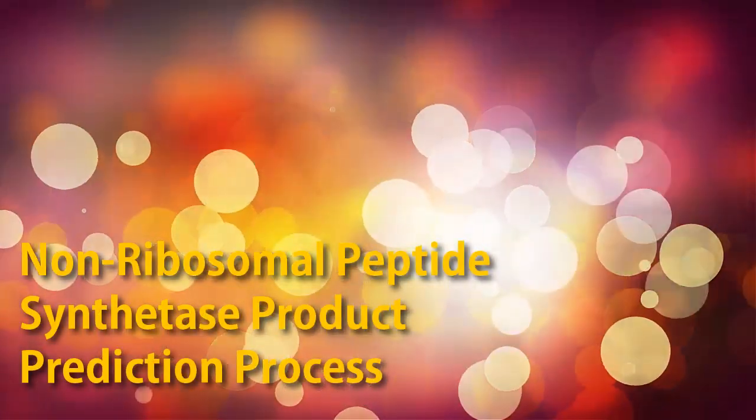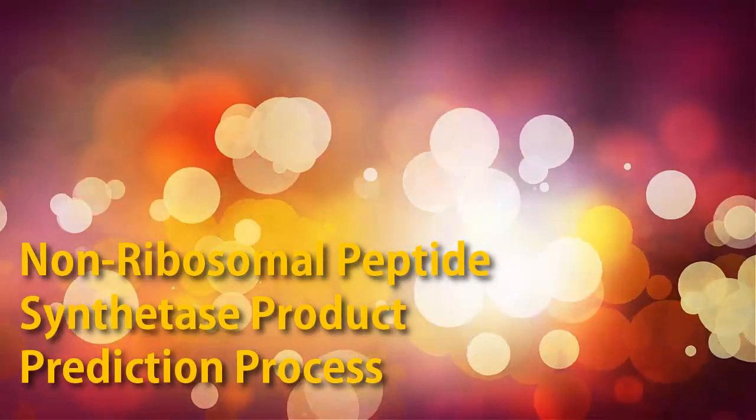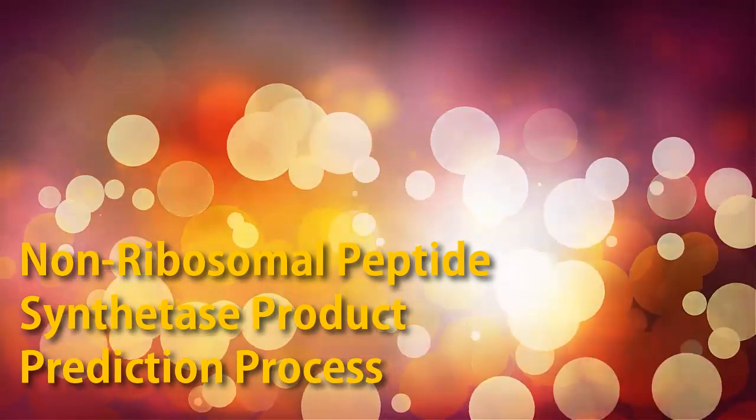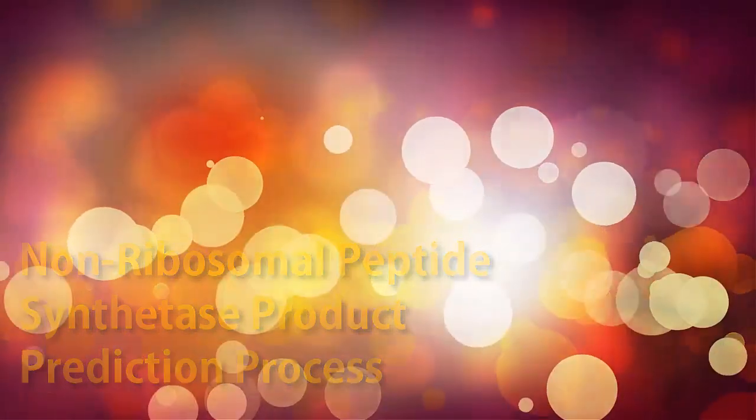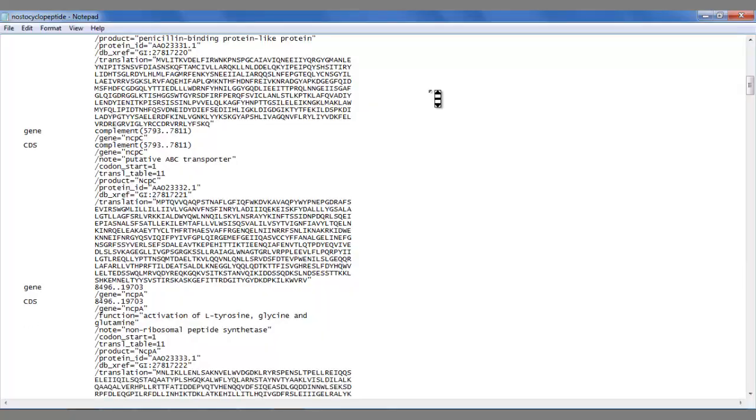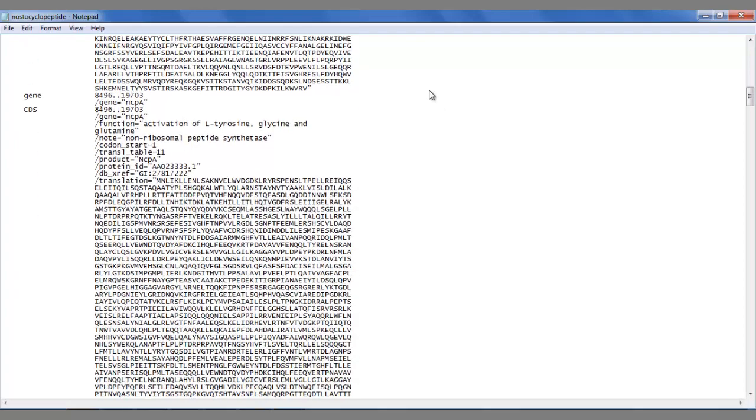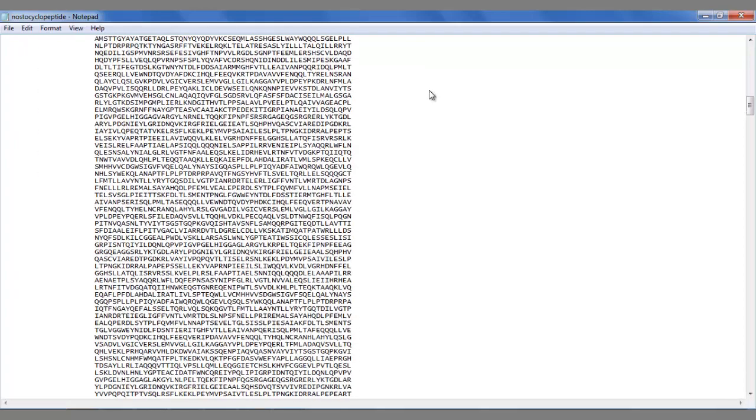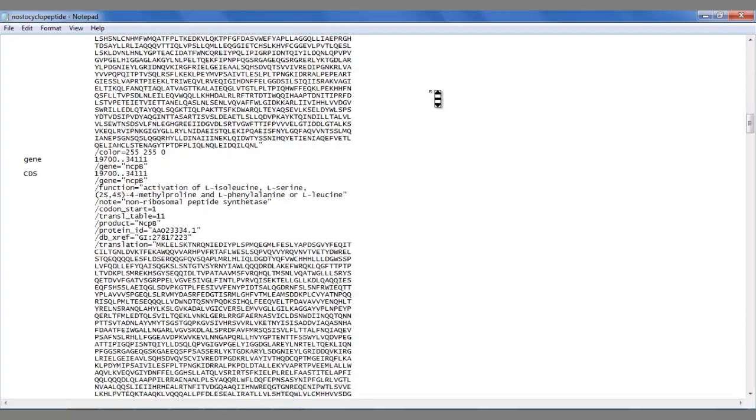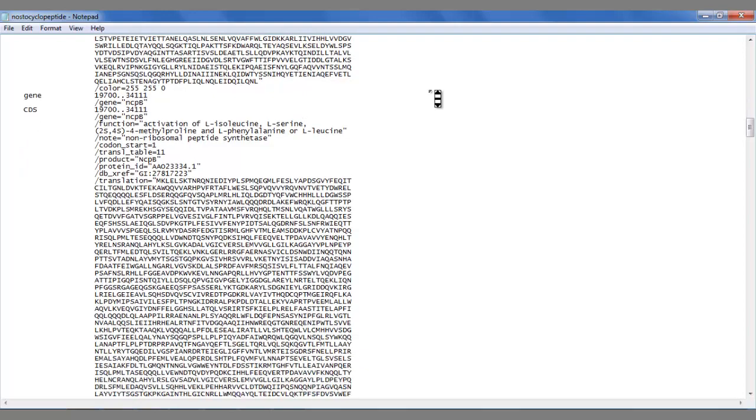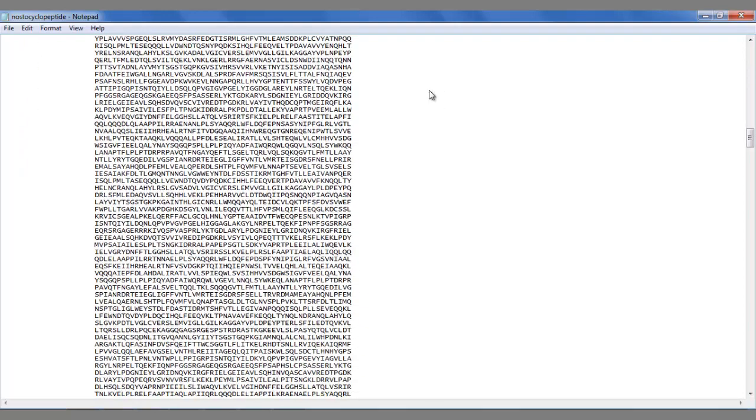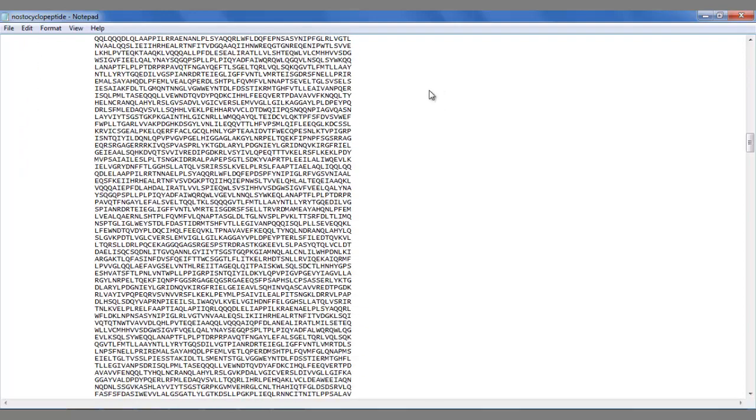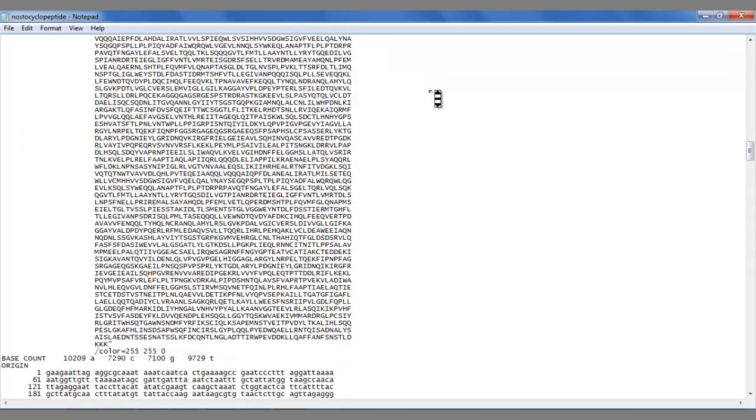This video will give you a brief walkthrough on how to predict the products of non-ribosomal peptide synthetases. We begin by opening up the genomic sequence for the non-ribosomal peptide synthetases. These sequences can be located on websites such as GenBank. The links to the websites mentioned in this video are in the description box below.